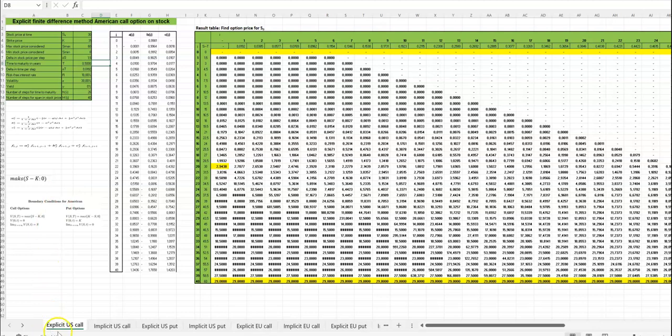You can see below you have for all the different kinds of options: US call using explicit finite difference method, the implicit method, US put, European call, European put.